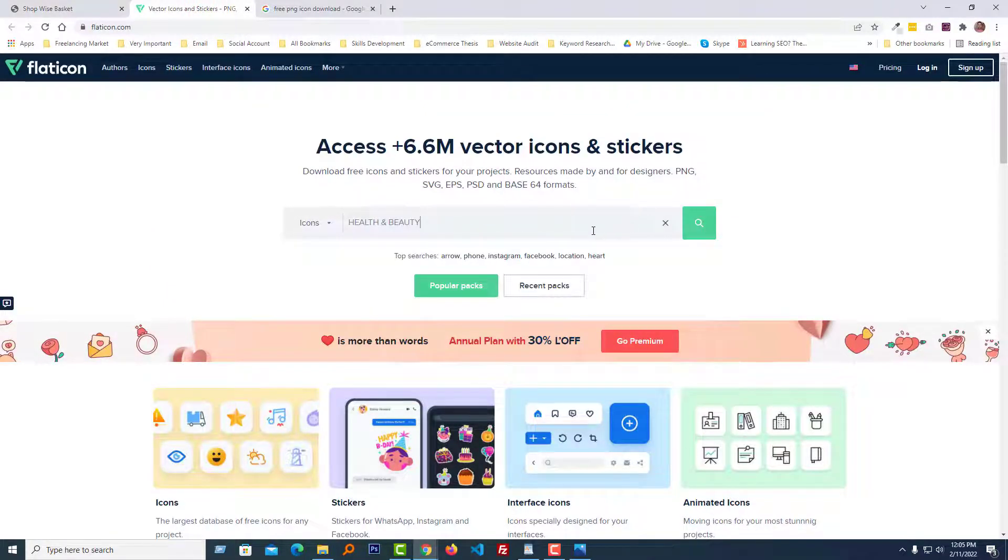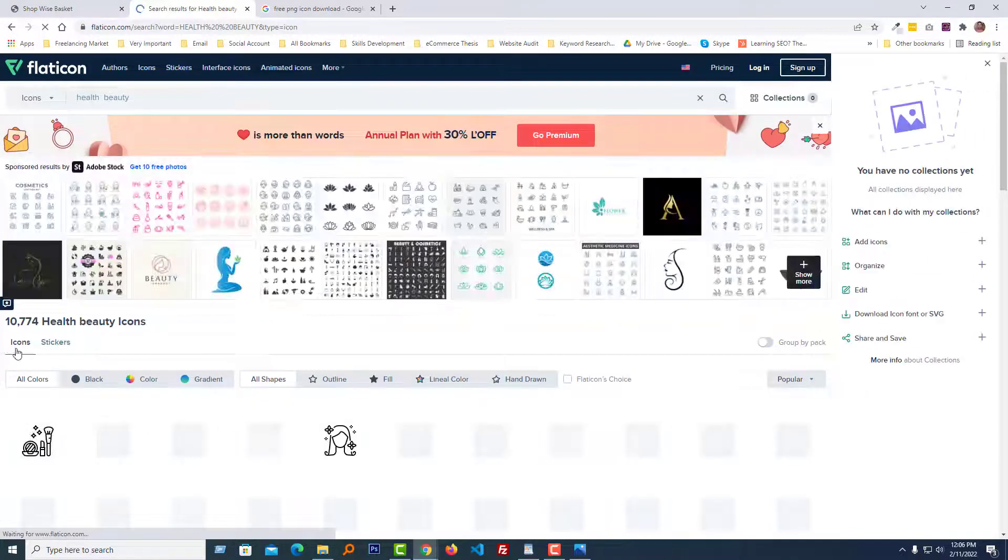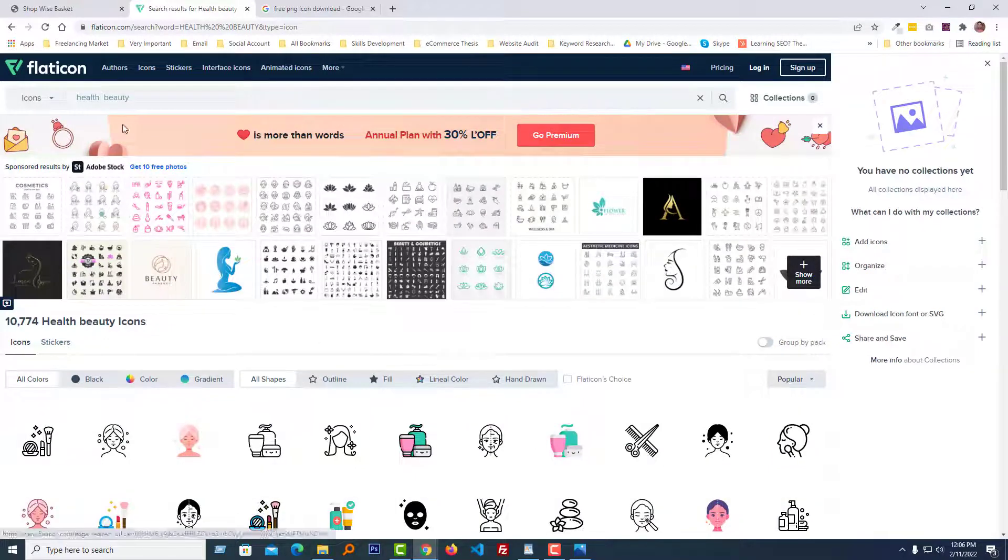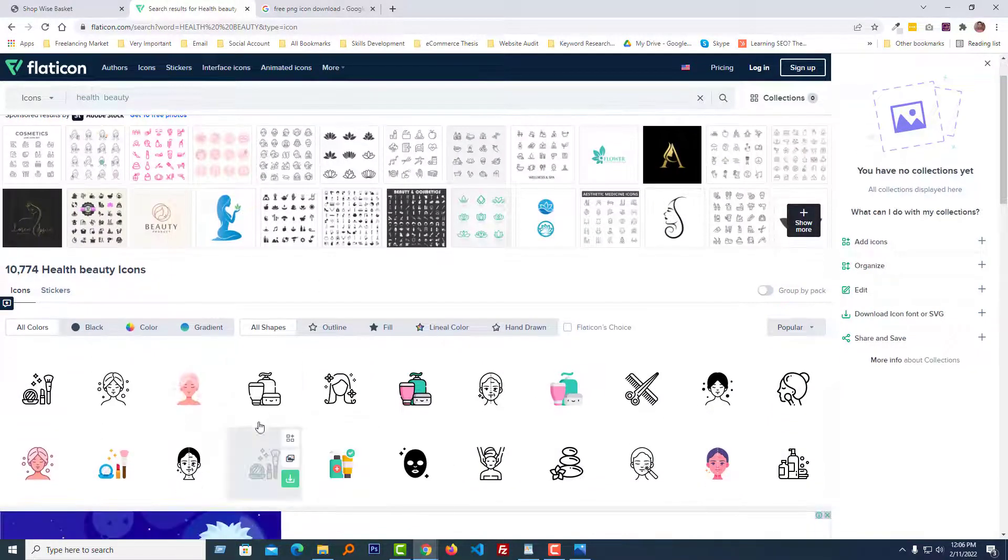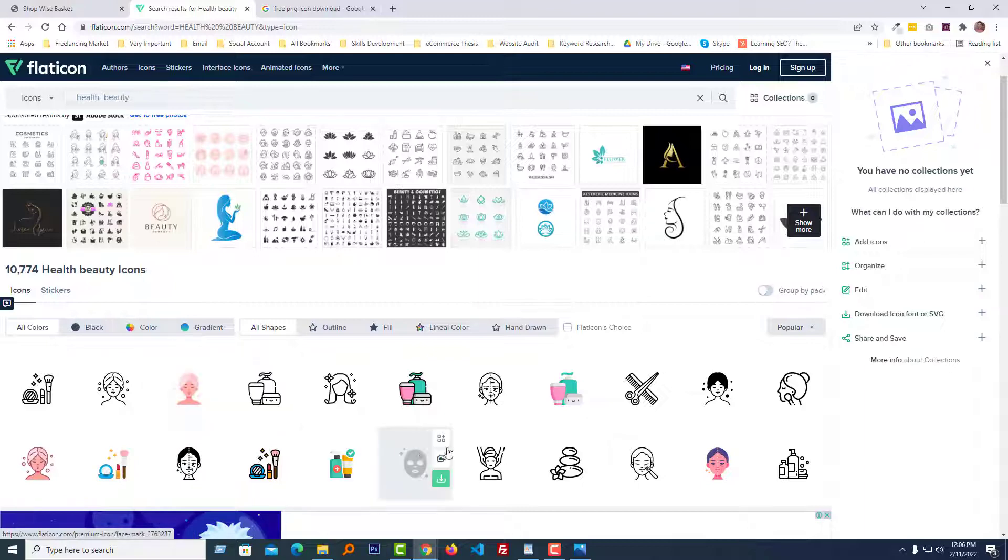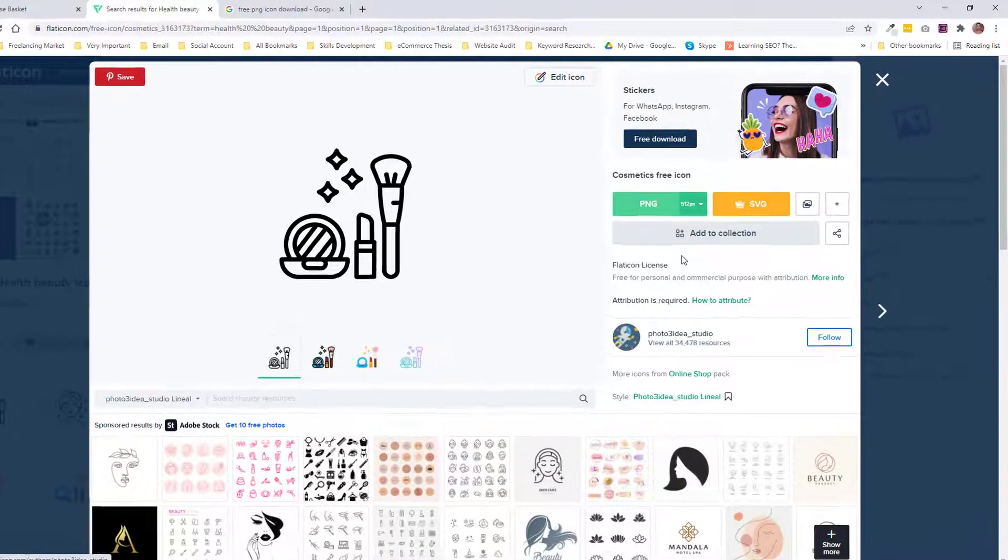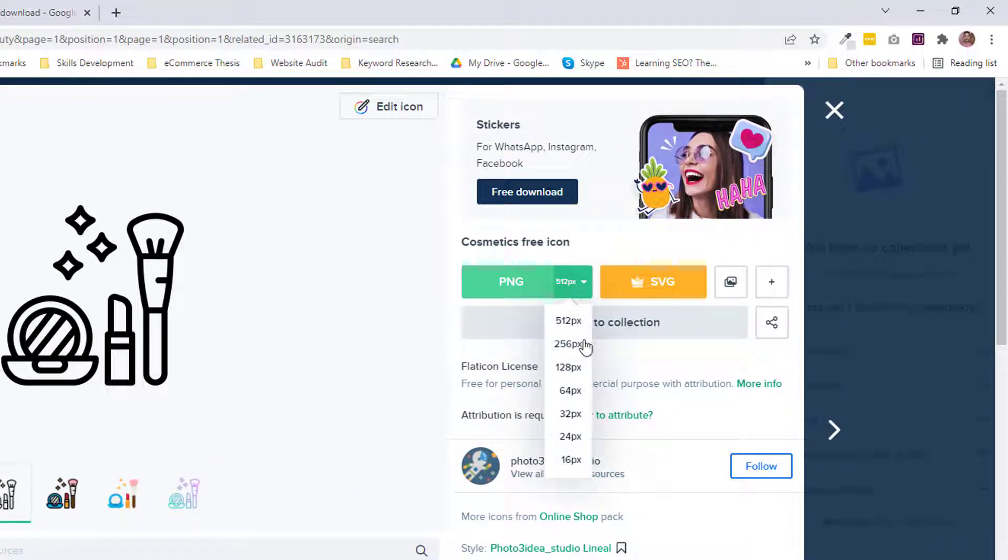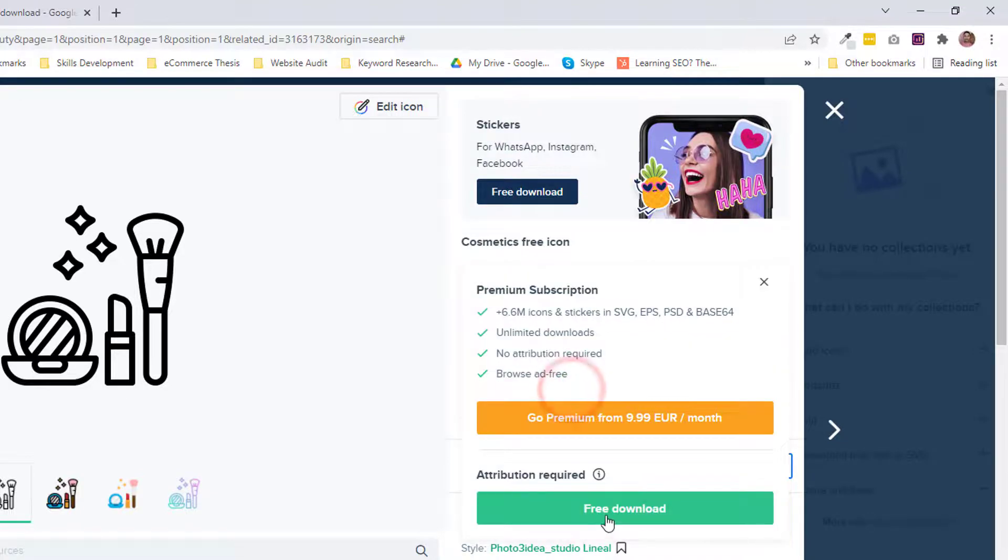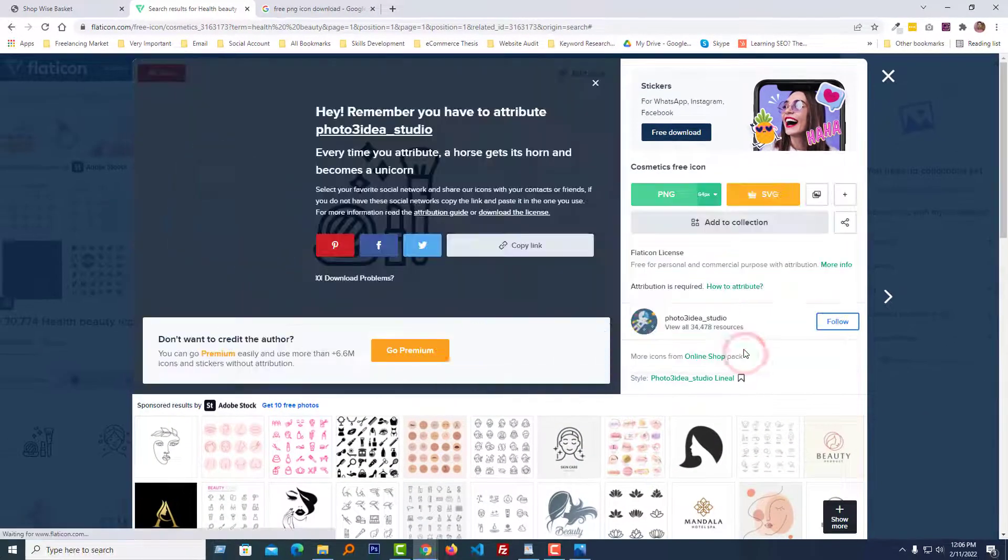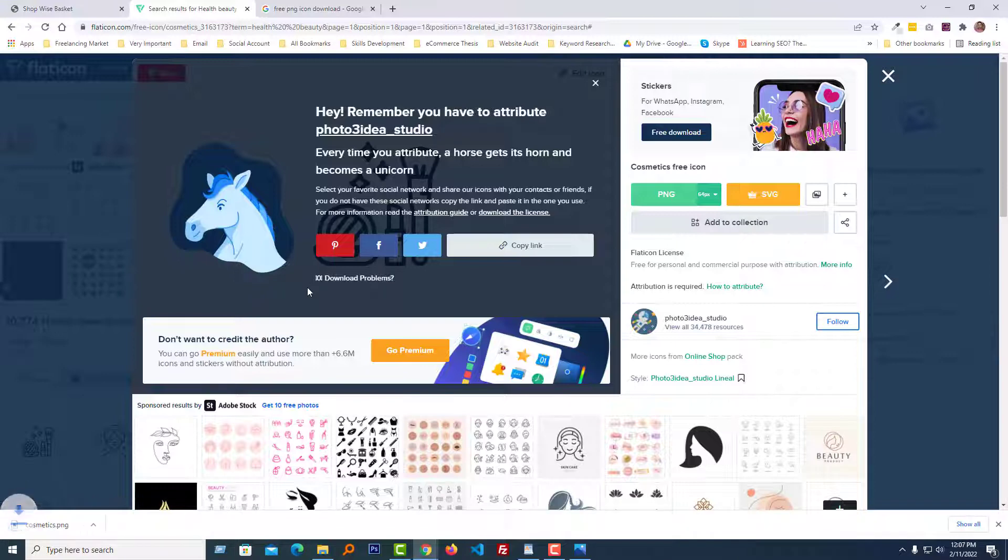Paste it in flaticon.com and search here. We can see that there are a lot of health and beauty relevant icons. I'll download this one. Click on this icon. You can use any icon as you wish. From here, I'm going to change the icon size to 64 pixels and click on the free download.